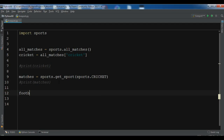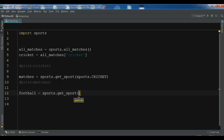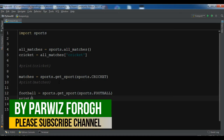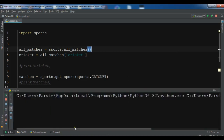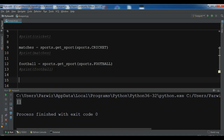This is not just for cricket — you can get other sports too. For example, let me try football: sports.get_sport('football'), then print football. I received an empty result because I think there are no live matches right now.